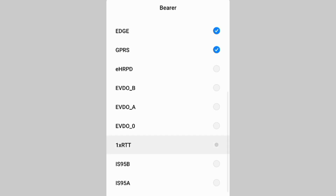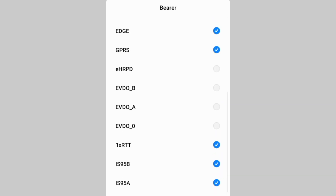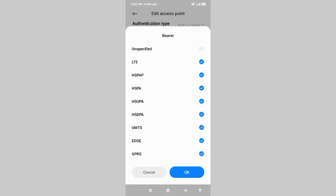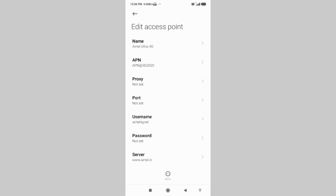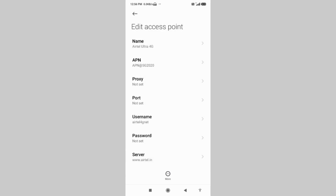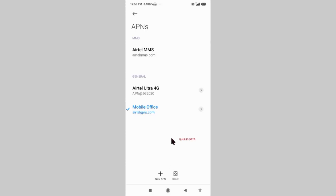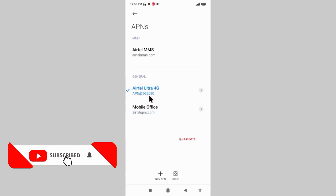Continue the bearer list with: 1xRTT, IS95B, IS95A. Tap OK. Tap the More icon, then tap Save. A new APN is created — select the new APN.